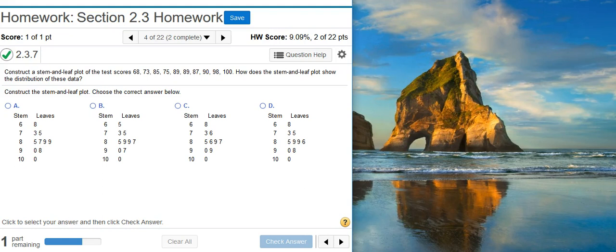Here's our problem statement. Construct a stem and leaf plot of the test scores 68, 73, 85, 75, 89, 89, 87, 90, 98, and 100. How does the stem and leaf plot show the distribution of these data?